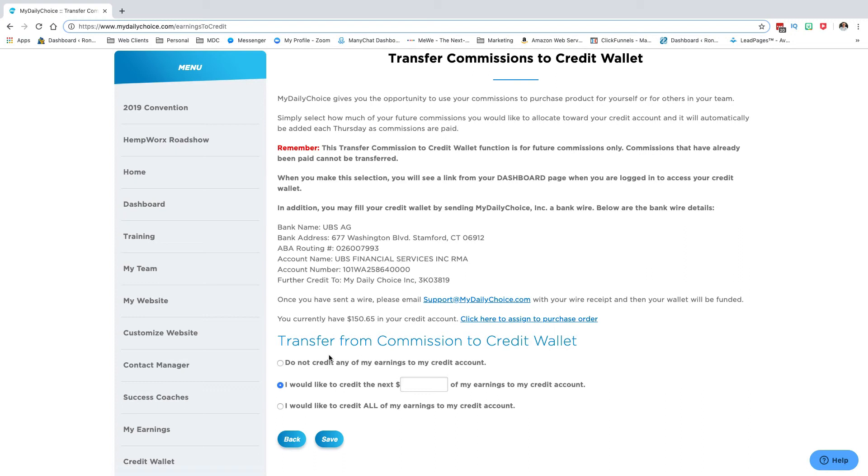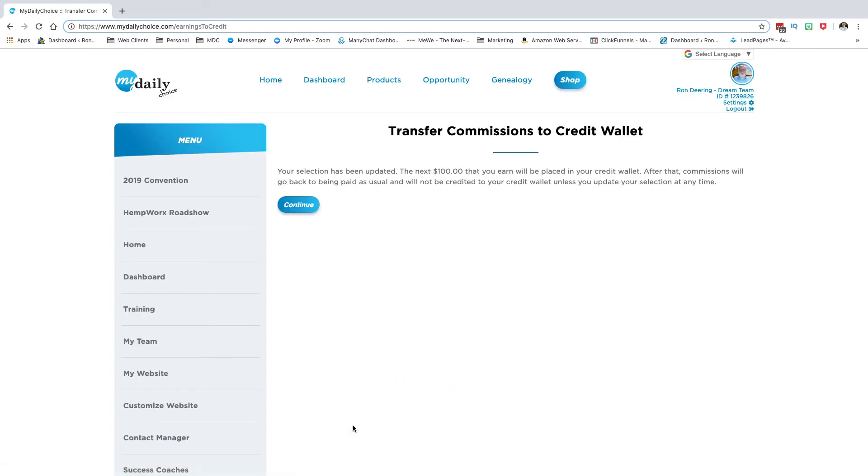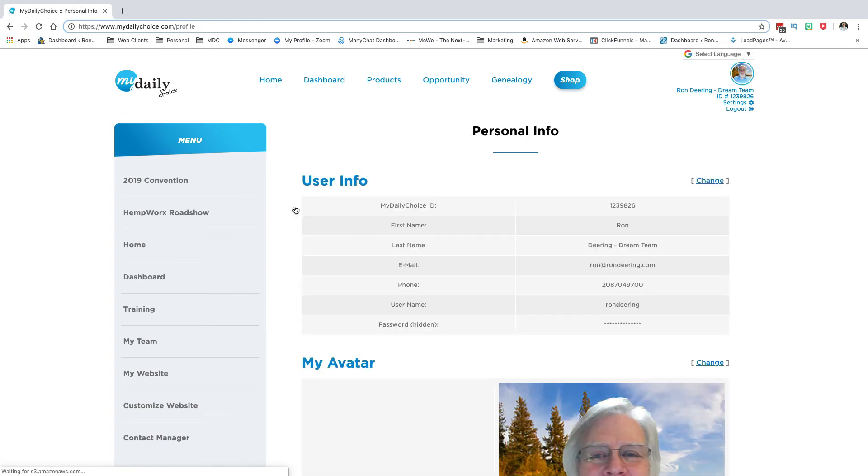Now here is where in your credit wallet you would decide how much is going to go there. So let's say for me, for instance, on my next one, I've got to do $100 to add for my pay on Thursday because I know that I have an individual that won a contest and I'm going to buy their monthly form. That's all you do to put the amount that you want in your credit wallet.